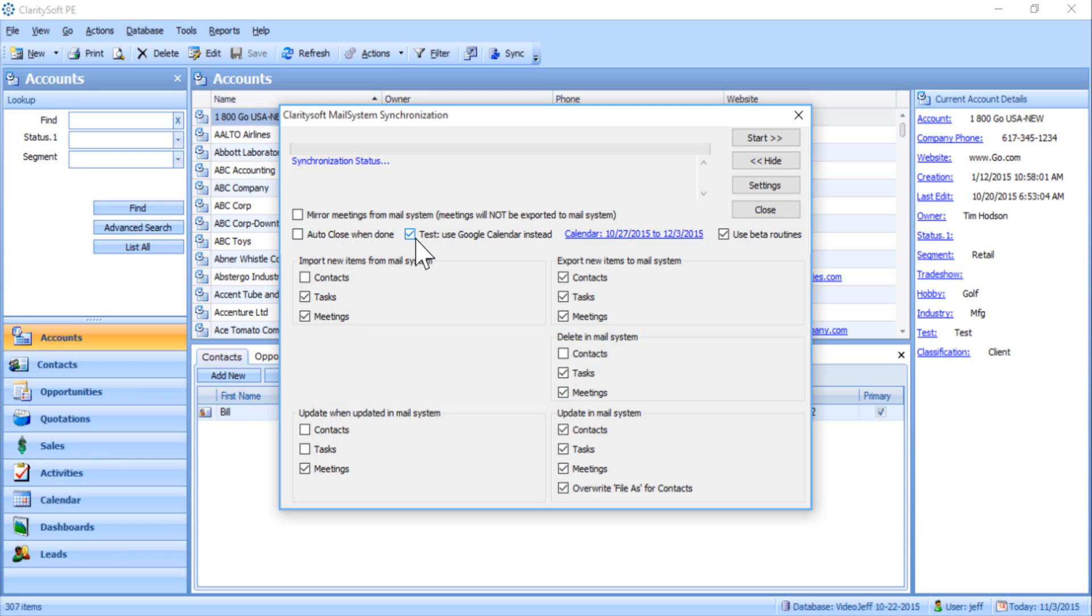If this option is chosen, once you click Start, you will be prompted to enter your Google account information. Simply enter the credentials for your Google account, then click Sign In. Then click Allow to enable ClaritySoft to communicate with your Google account.